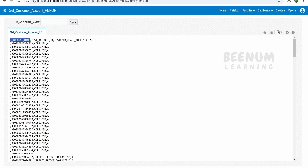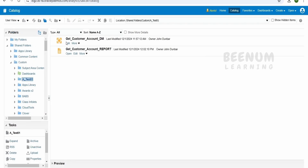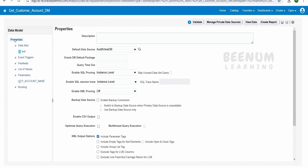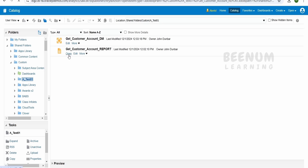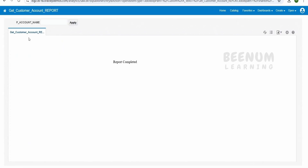One more thing to note: you may observe the P account name bind parameter appearing in the CSV output — we don't want it visible in the report. Go back to the catalog, click Edit Data Model, then click on Properties. Here, uncheck 'Include Parameters' and check 'Include Empty Tags for Null Elements'. This second option is important: if you don't check it and a column value is null, Oracle will skip it rather than showing it as empty in the CSV, causing a schema mismatch error. Always include empty tags for null elements in your data model. Click Save, then run the report again — you will no longer see that parameter, only the data.